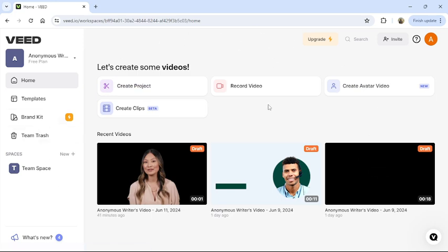From there, you can see all your drafts in the Recent Videos section. Hover your mouse over the video that you want to delete.